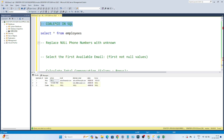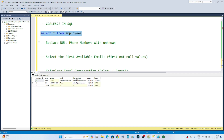Let's take one example and discuss a few scenarios. You can see I have this employee table. In this employee table, I have employee ID, name, phone, email, alternate email, salary, and bonus.